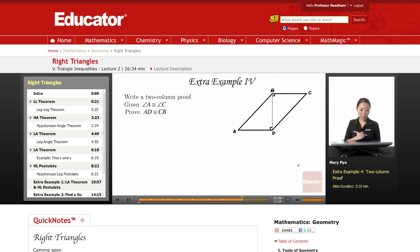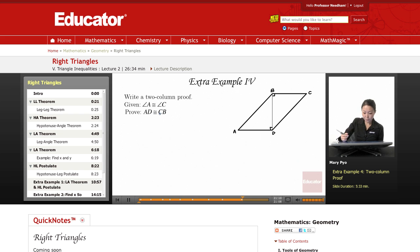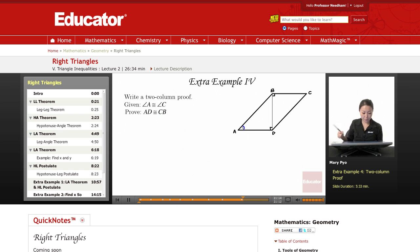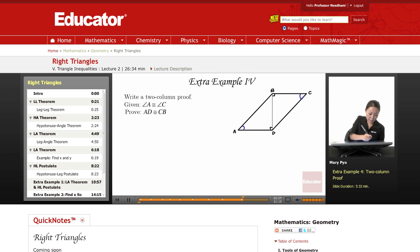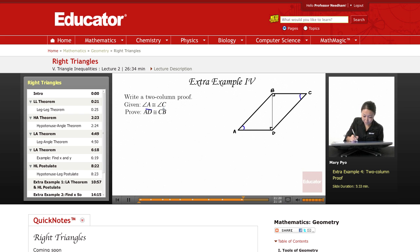So a proof — let's see what we have. The given is that this angle and this angle are congruent. They want us to prove that AD is congruent to CB, so that these two legs are congruent.